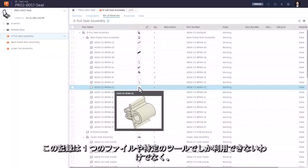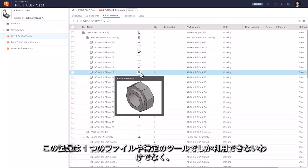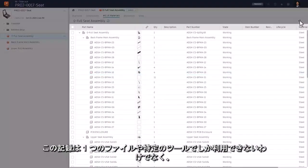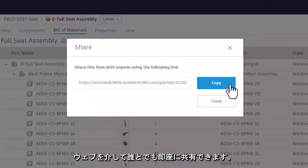This record isn't locked up in a file or only accessible with a specific tool. It's instantly shareable with anyone via the web.